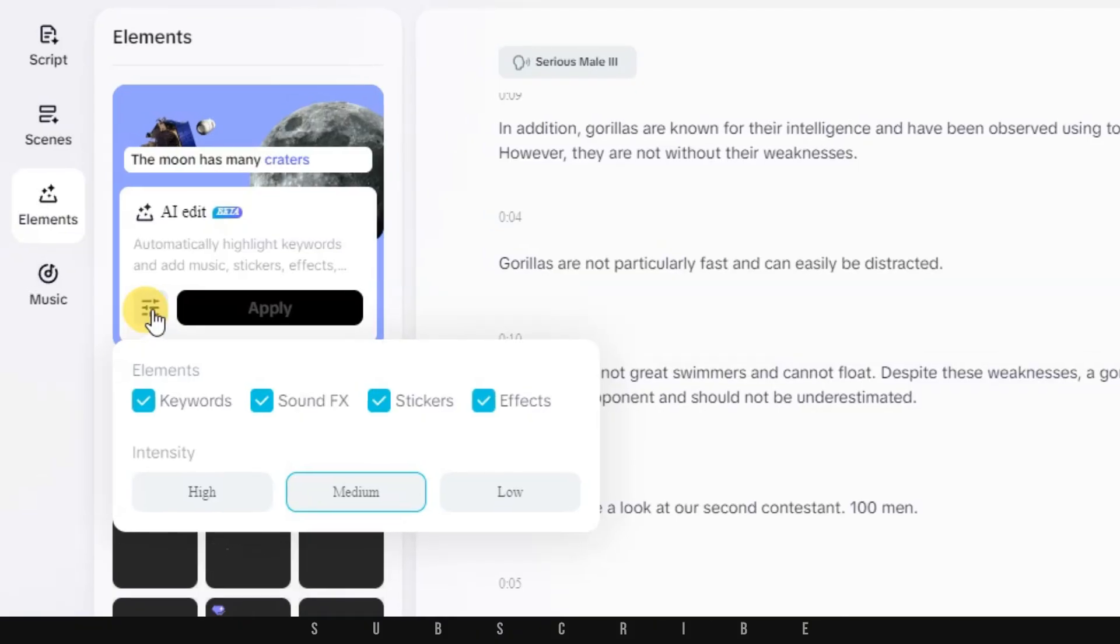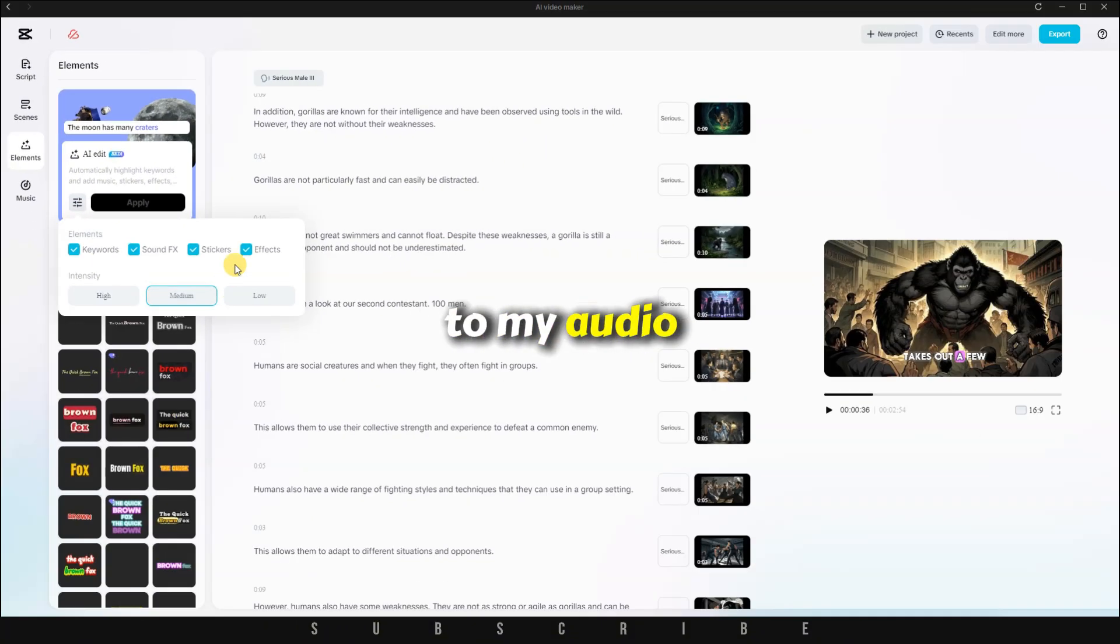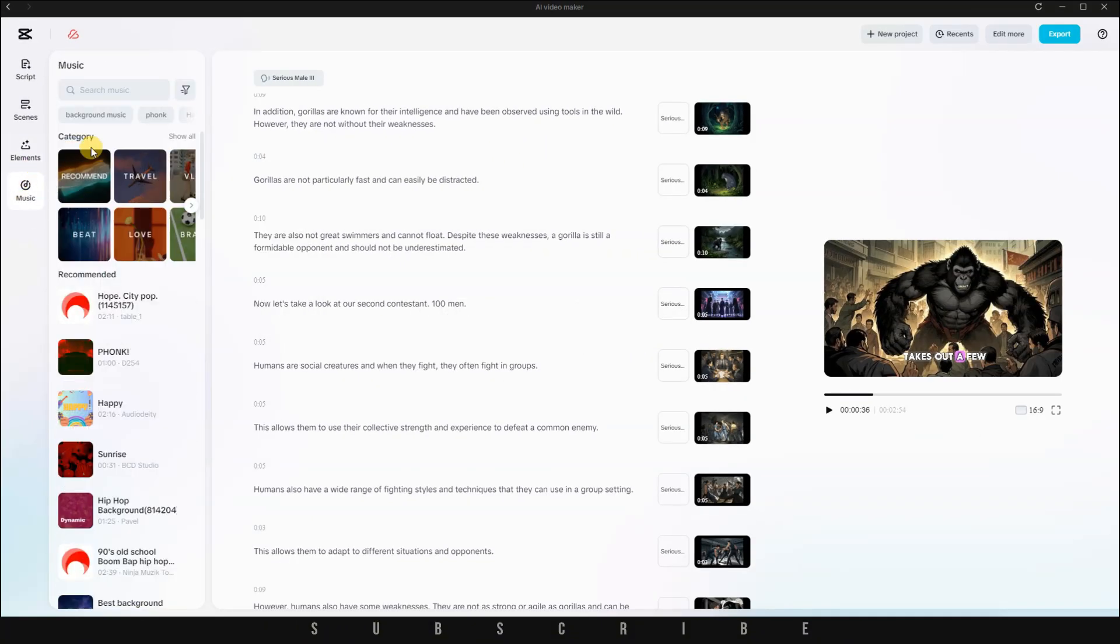But personally, I'm pretty selective when it comes to my audio, so I'll click on Music instead.